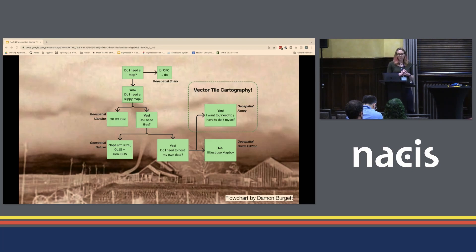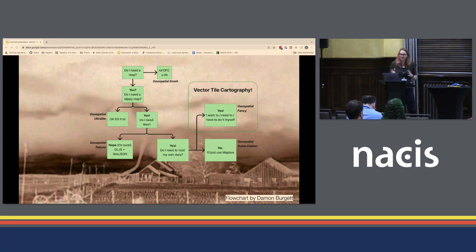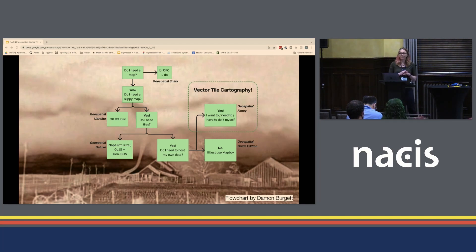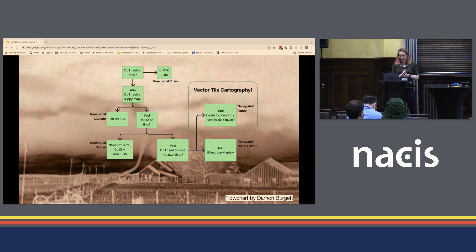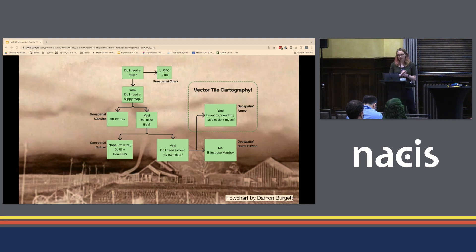My colleague Damon Burgett put together a snarky but informative decision tree for 'do I need a map?' Along these lines: do I need a slippy map? Slippy map is a nickname for a map that you can zoom in and out of. If you don't need that, your map will be cleaner and more performant if you don't. And there are ways to do it. Even if you want to zoom in and out, you may not need tiles. You can make a slippy map out of a GeoJSON — the renderer doesn't care.